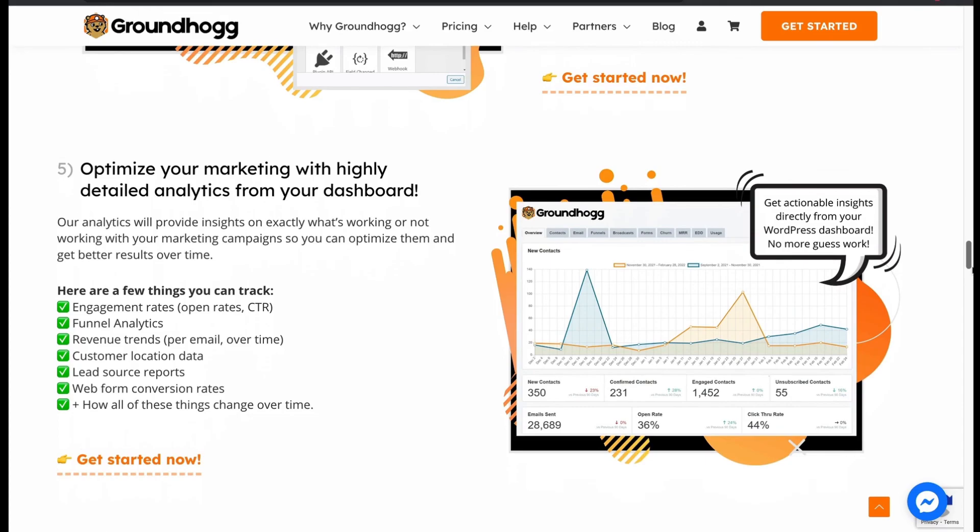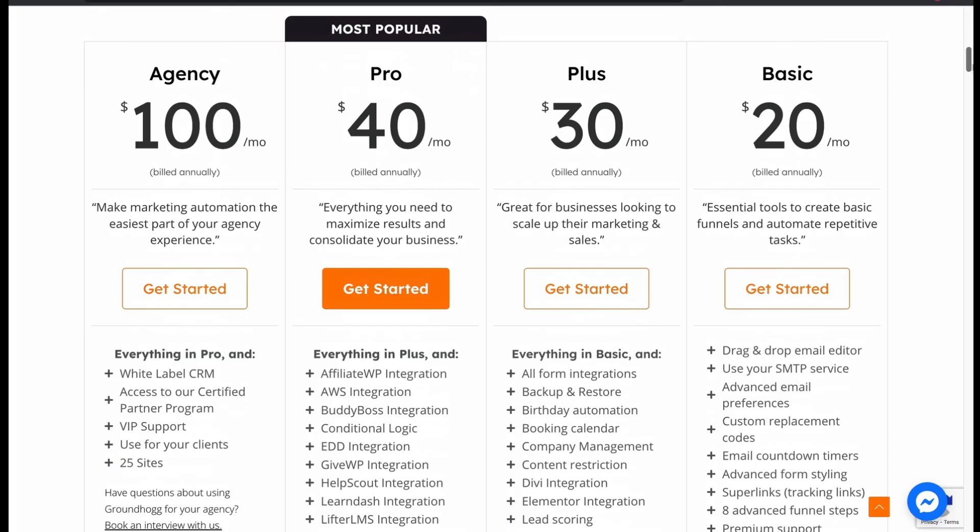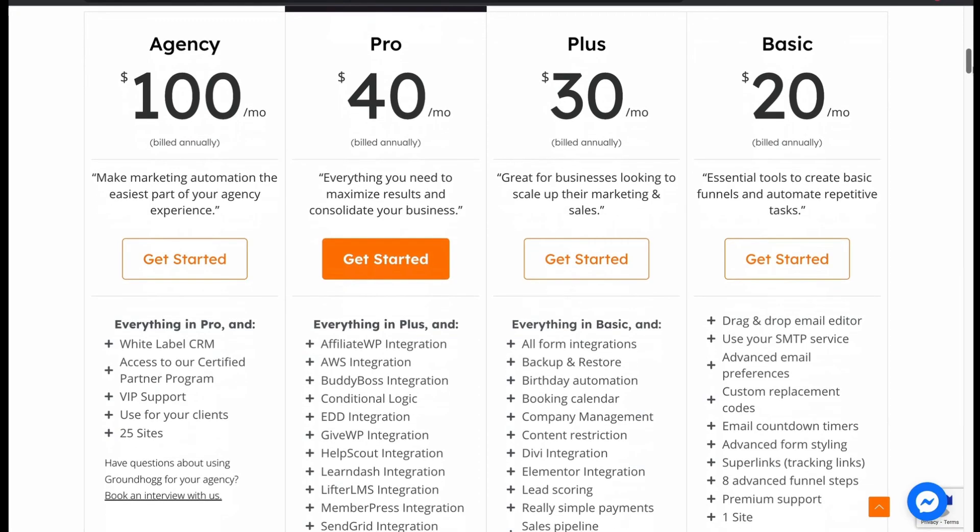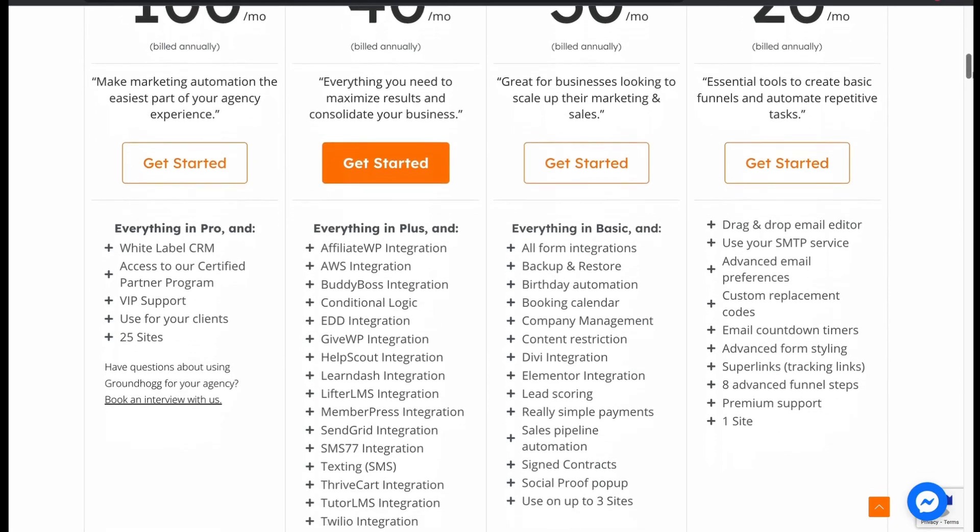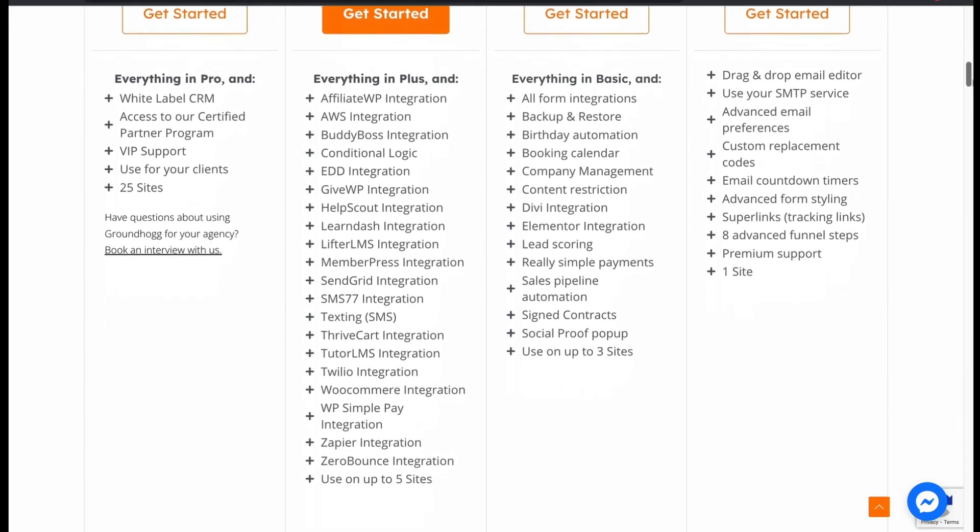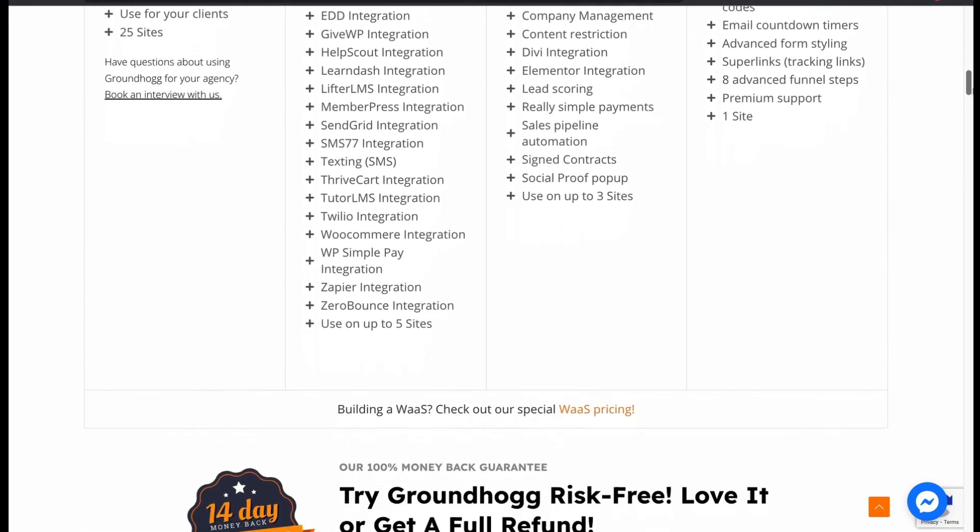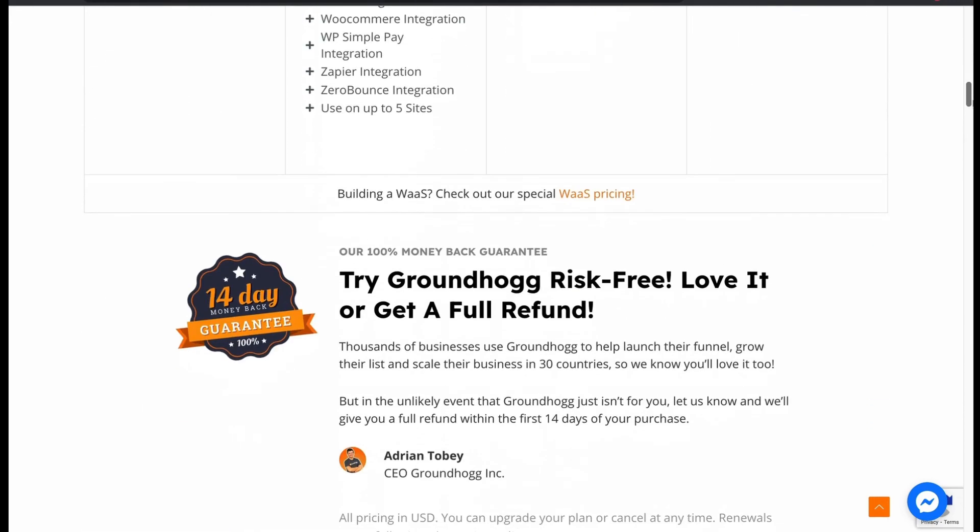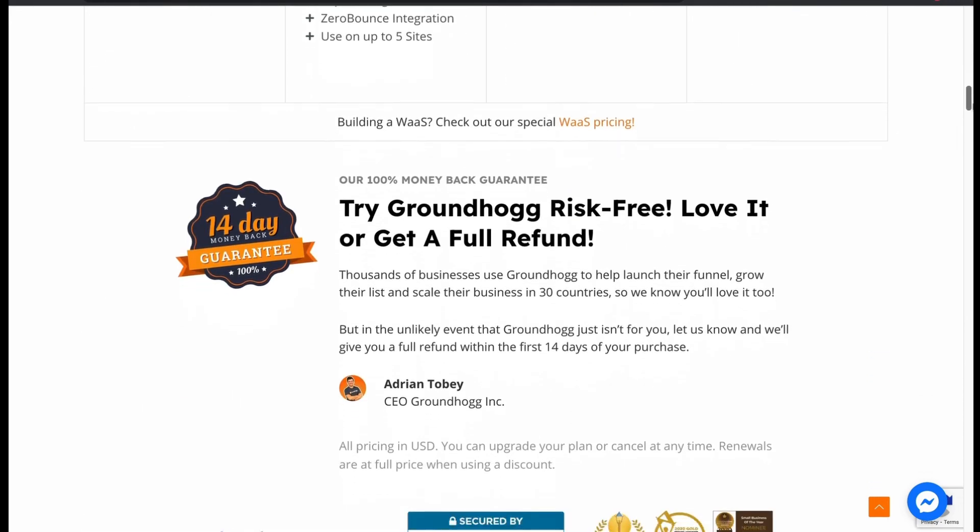Let's see the pricing plan. The price seems a bit competitive. Hope you liked the review. Please subscribe to our channel and thanks for watching.